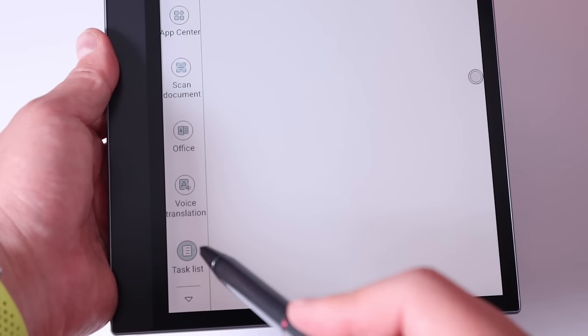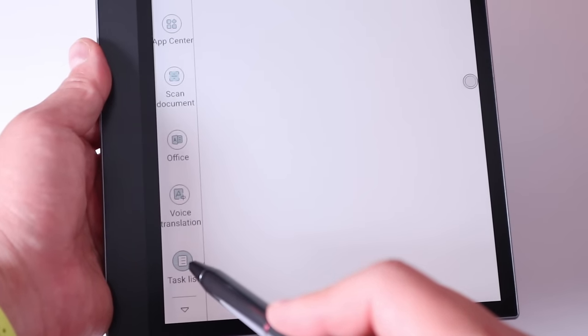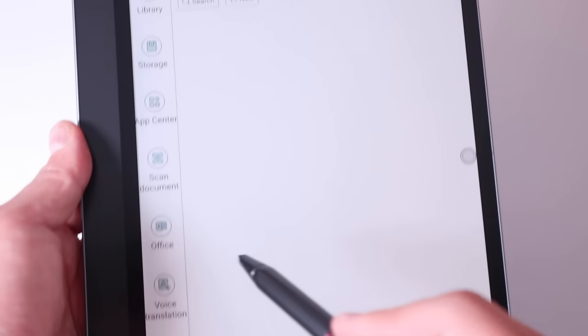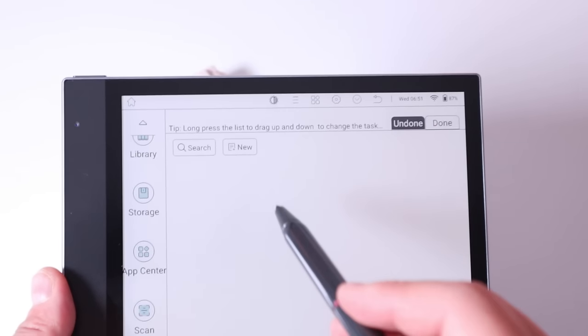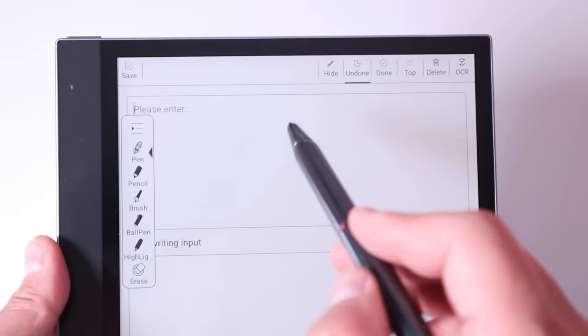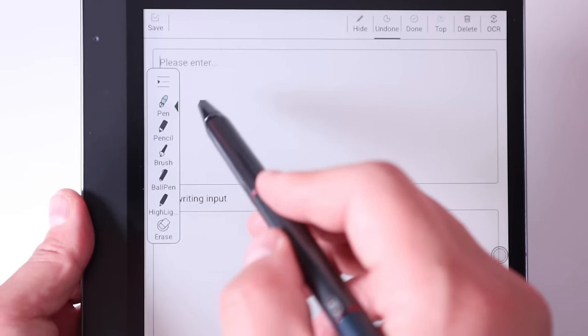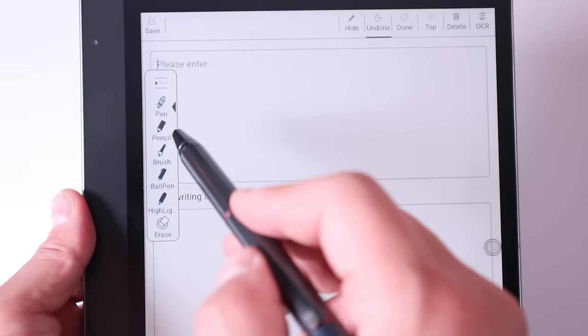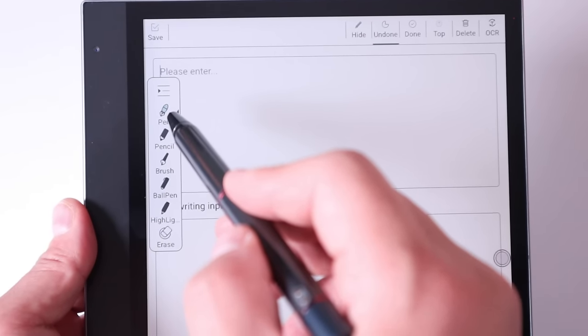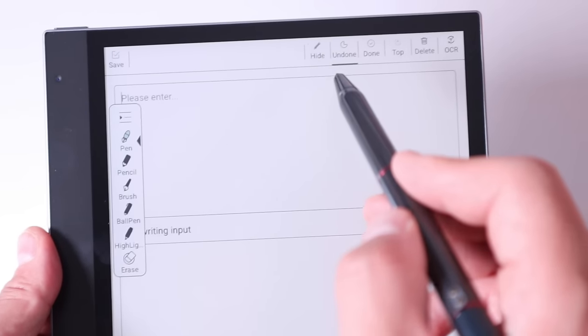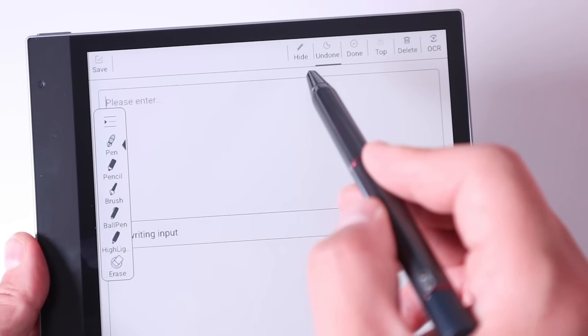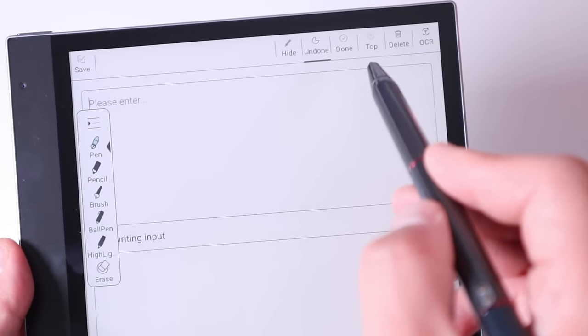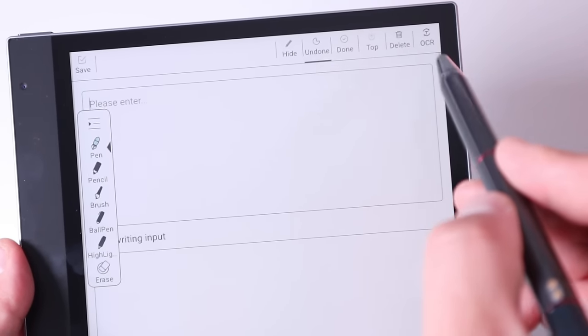And lastly, the task list as well. You can actually create a new. You can either type it by using a keyboard or you can write it with a pen to do list. You can hide, undone, done, top, delete and OCR.